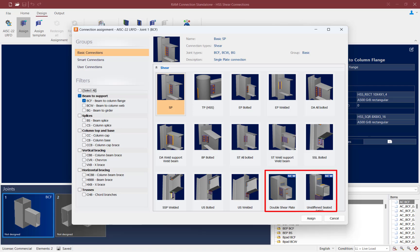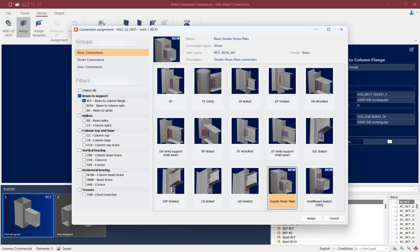In the connection assignment dialog, you'll notice that two new shear connections have been added for HSS beam sections. The first is the double shear plate connection, where two plates will be located on either side of the beam, sandwiching the HSS member. The plates have holes aligned with each other and the HSS member, allowing bolts to pass through, thereby creating a secure and robust connection.